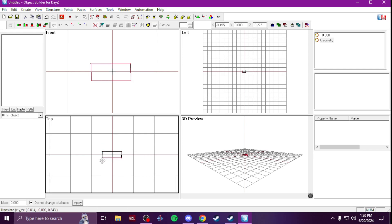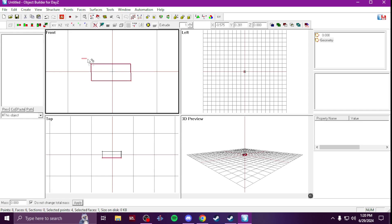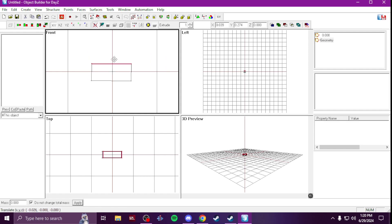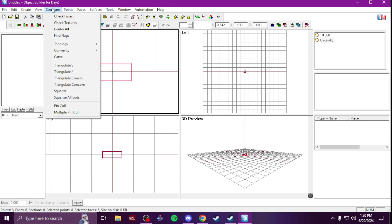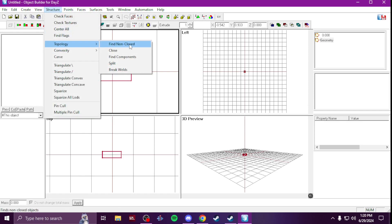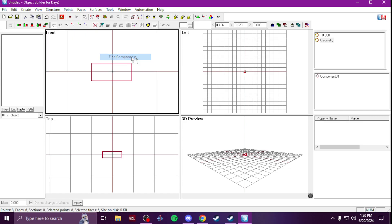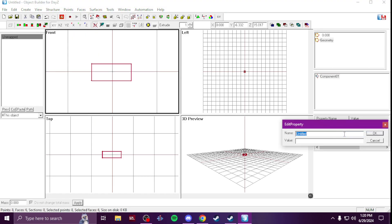Same with if you're doing a building, a custom building, or a wall or a sign or anything - you're gonna make your geometry normally, your box. You know, select it, name it under Structure, Topology, Find Components, that way you'll have your component. And then you'll obviously have your Auto Center property, zero value.